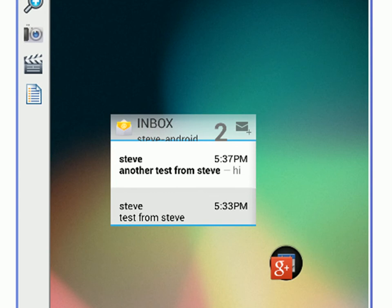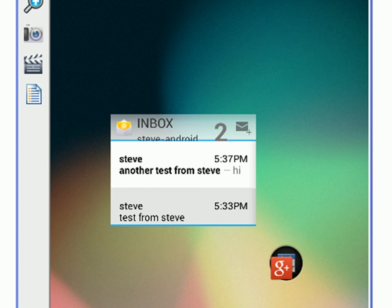And there's the email arrived in the inbox. You can see there's another test from Steve. And that's it. How to add an email widget, an inbox widget to your home screen. Until next time. Bye.